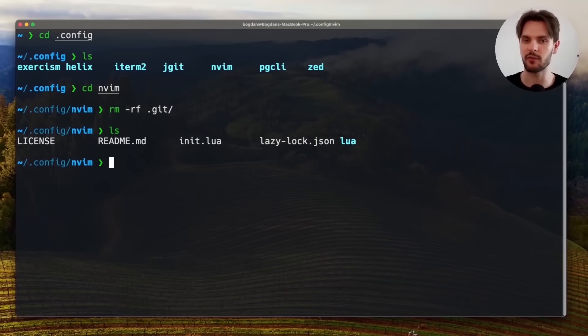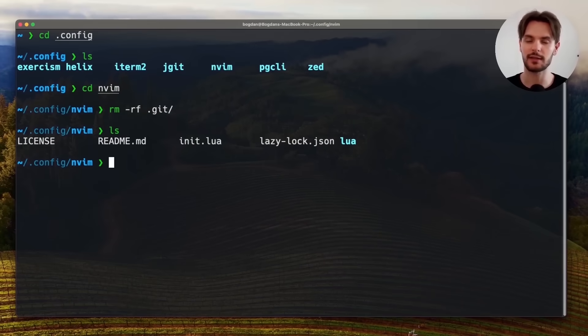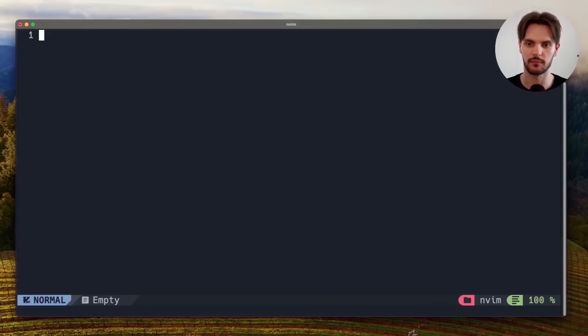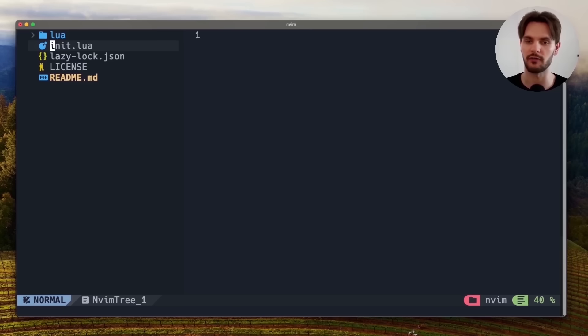Now this nvim folder, which we were looking at earlier, is actually where all the configuration for NeoVim lives. Let's go ahead and open up this folder in NeoVim. And we'll press Ctrl-N to open up the file tree. As you can see, there's an init.lua file, which is the entry point for our configuration.